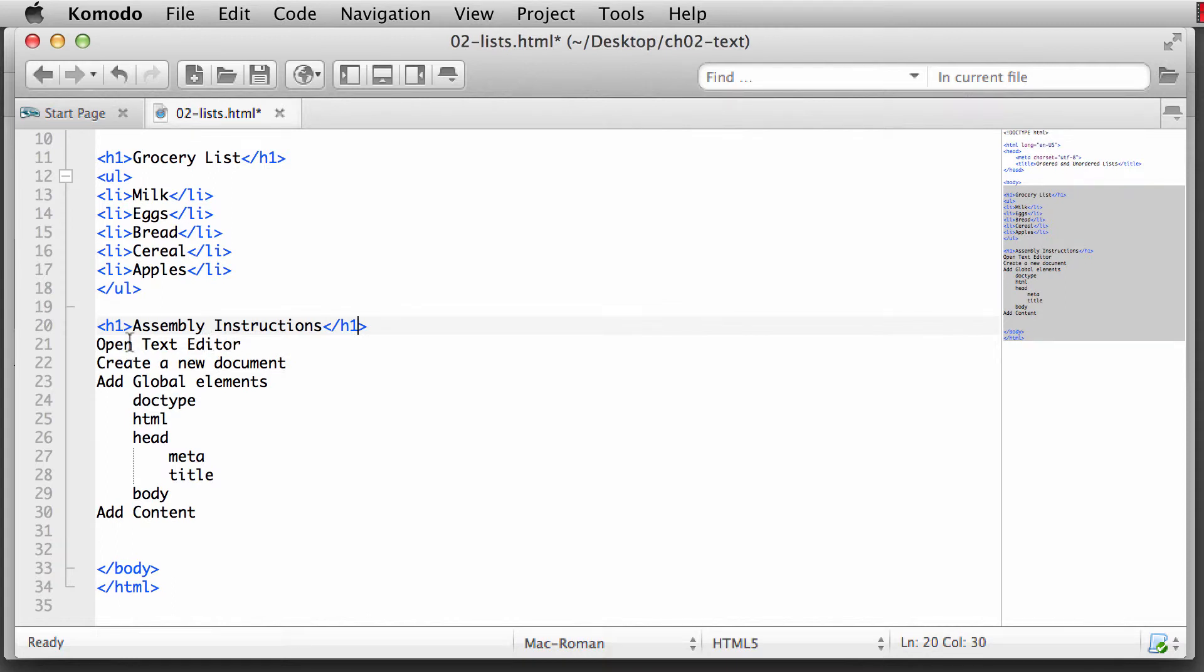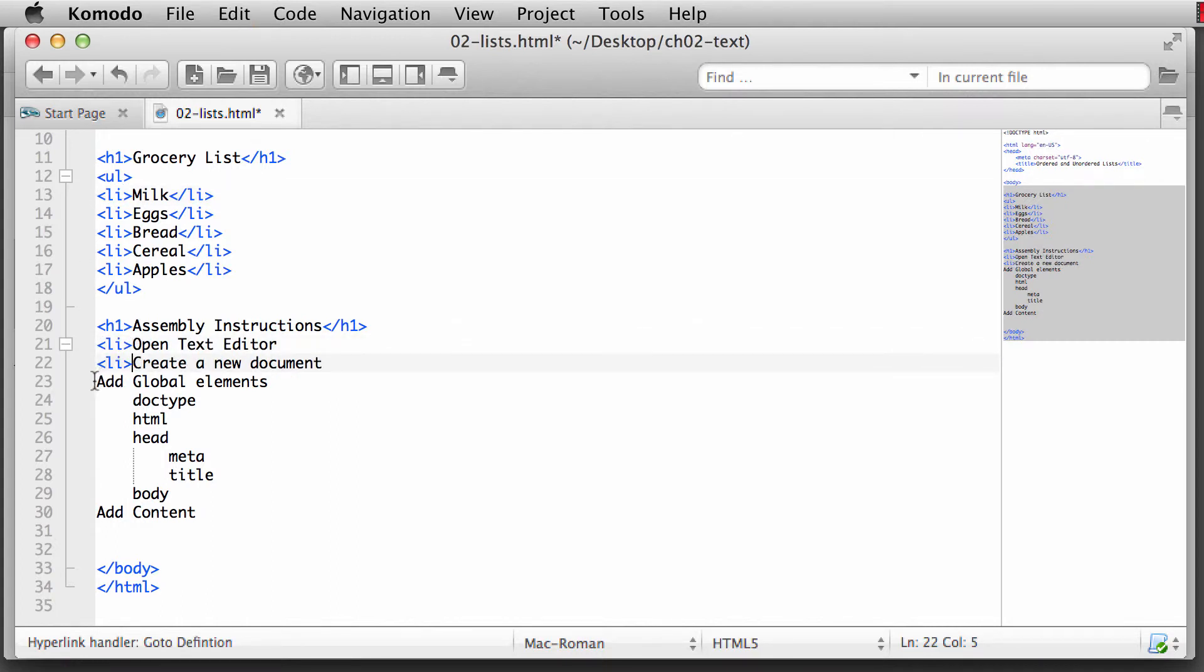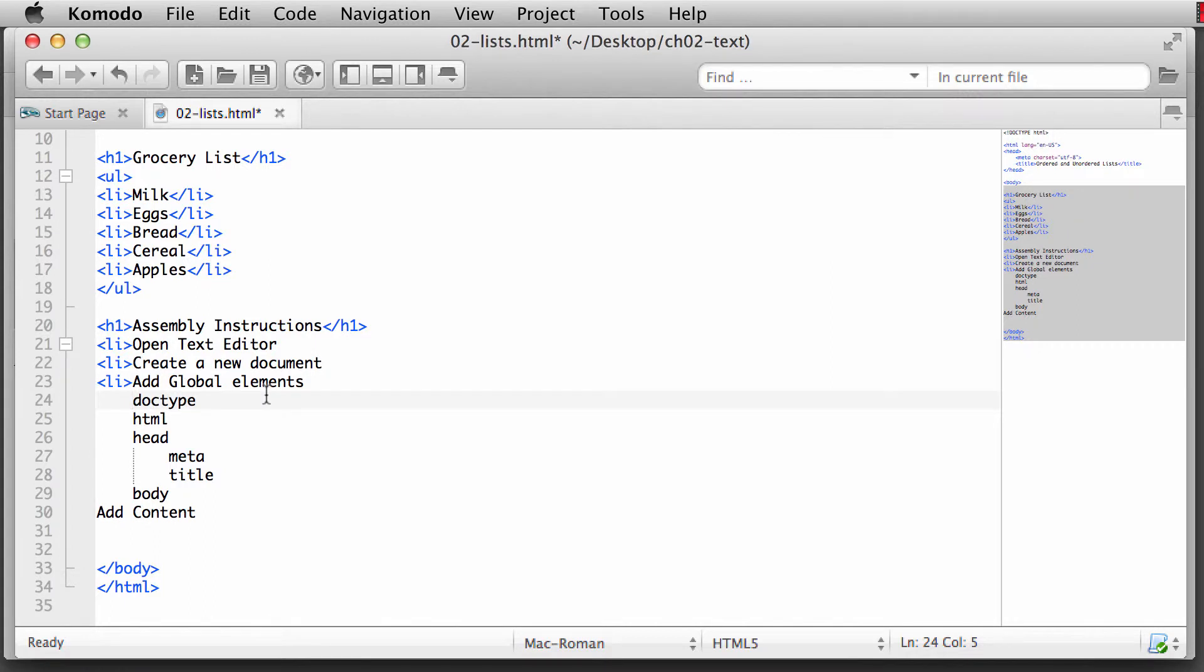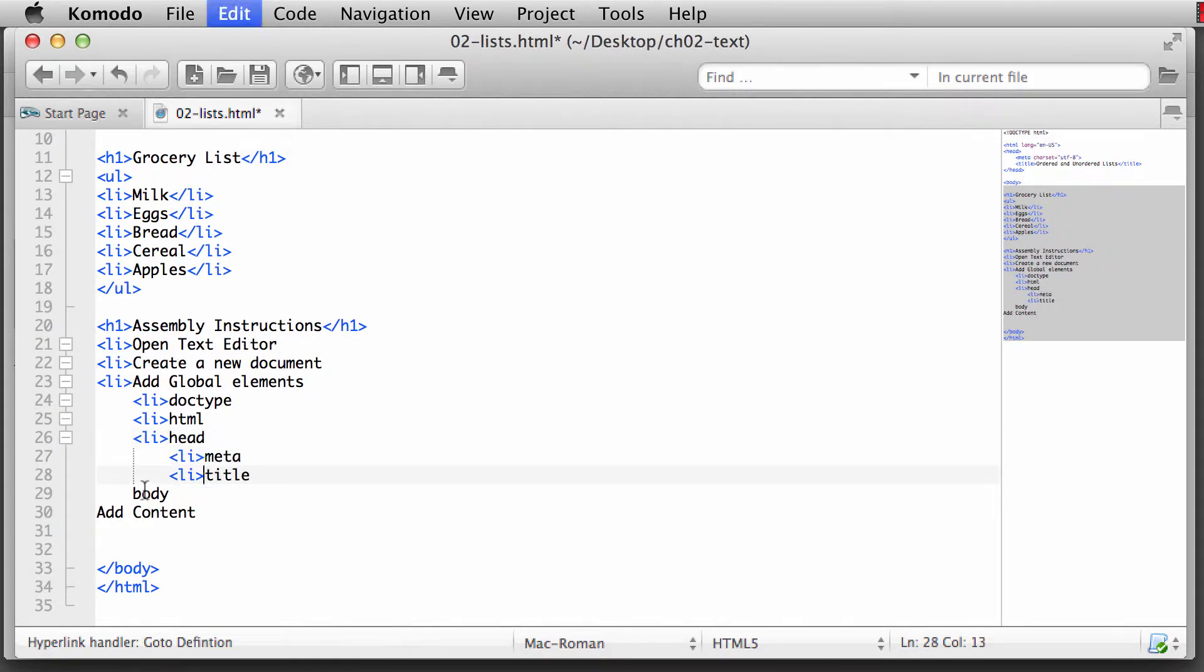First thing you're going to do is you're going to open up a text editor. So all of these are list items. So once again, I'm going to simply come up to my previous list item. I'm going to copy that open tag. So I'll put all of those in. And after add global elements, these are also list items because we want to add the following items, the doctype, the HTML tag, the head tag, meta tag, title tag, body.